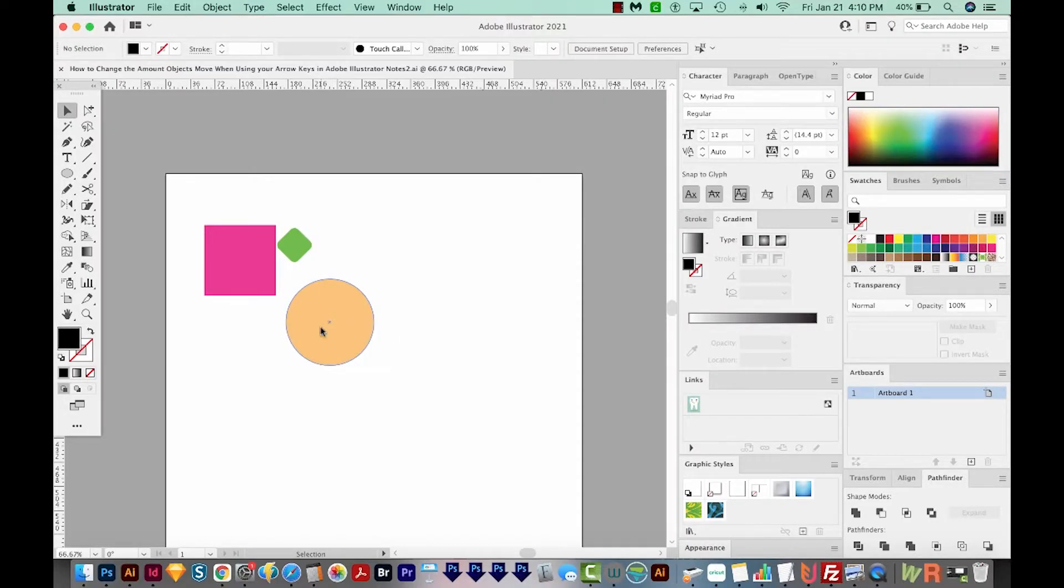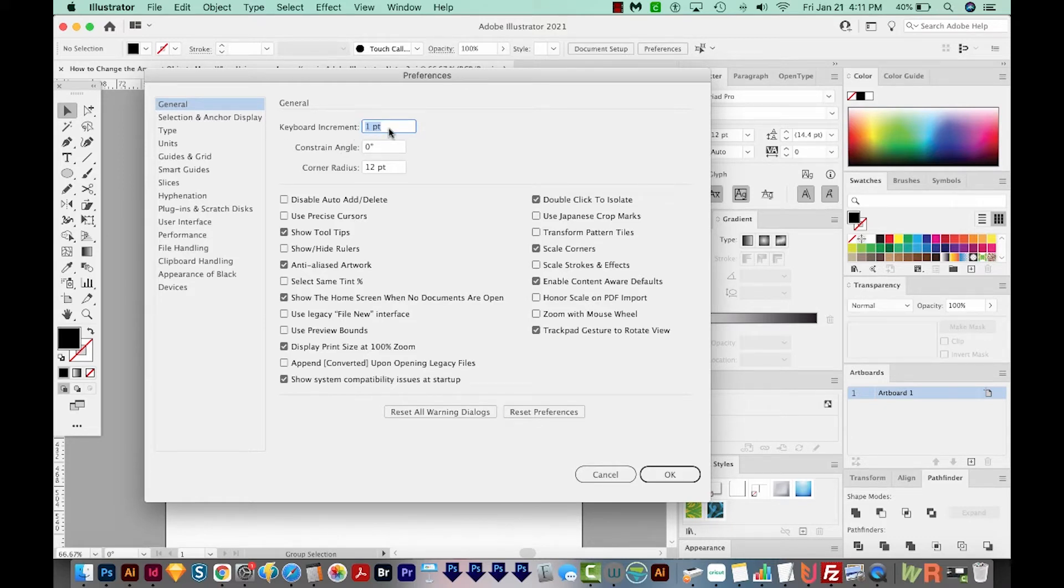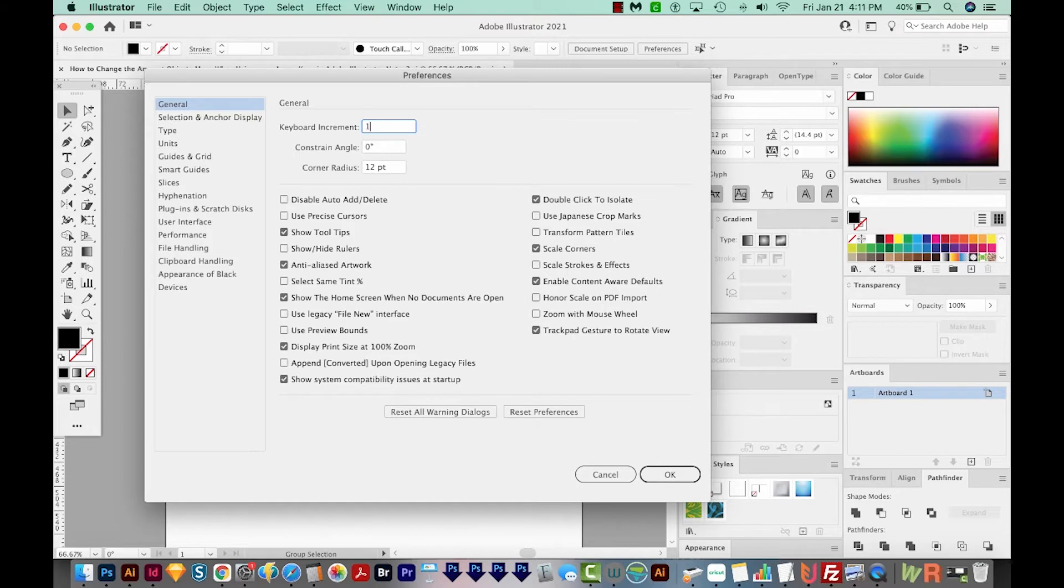To easily change your increment, all you have to do is hit CMD K or CTRL K on your keyboard, and then just type a new increment. So if your keyboard increment is in points like mine is, you can just change this to 0.1 points, you can change it to 5 or whatever you want to do. I'll just put mine back at 1 for now and say OK.